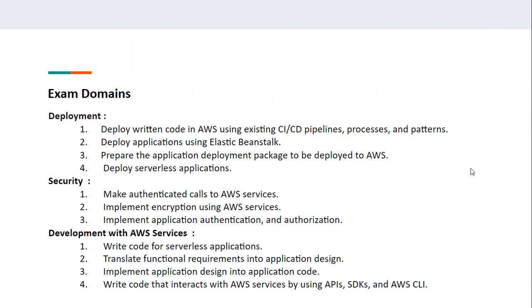Let's learn more about these different domains. The first domain is Deployment. Here, you should be able to use CI/CD pipeline services like CodeCommit, CodeBuild, and CodePipeline in AWS. Also, you should be aware of Elastic Beanstalk in depth. You should be able to prepare application deployment packages to be deployed on AWS and deploy serverless applications.